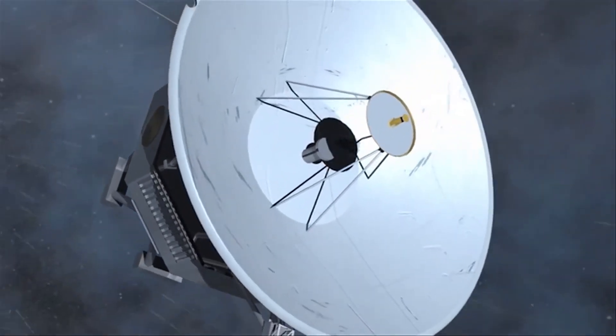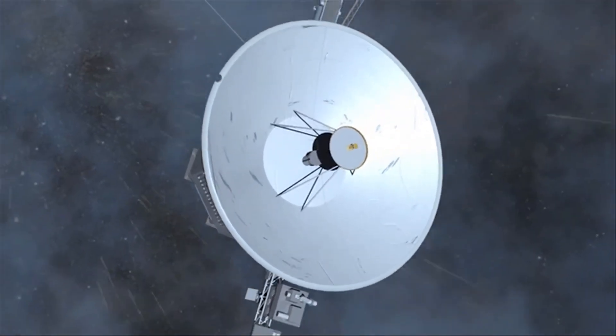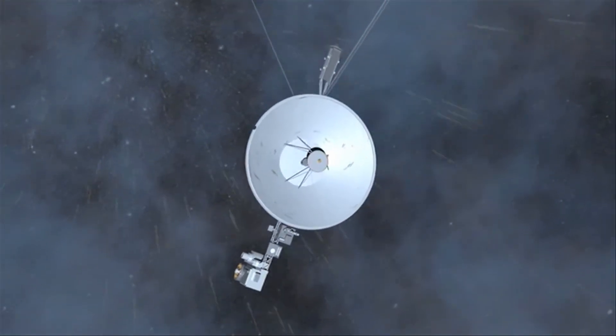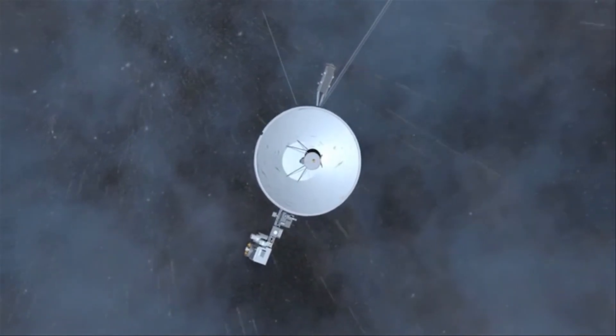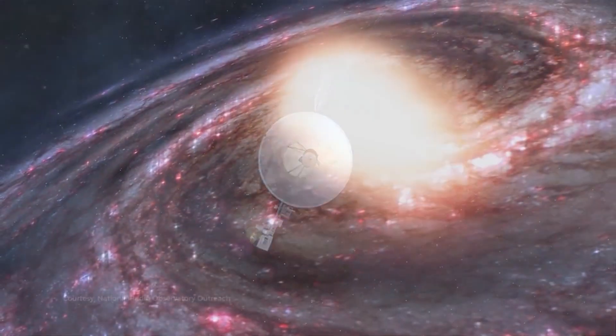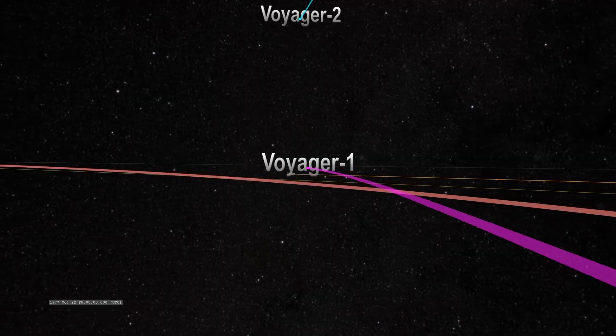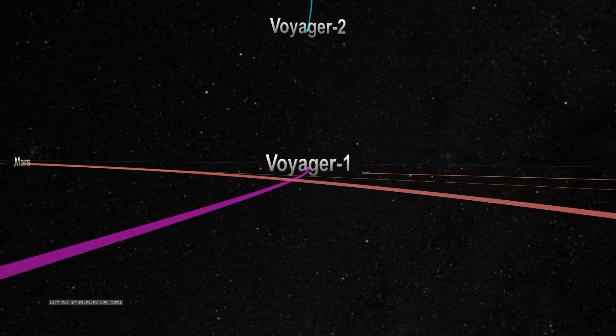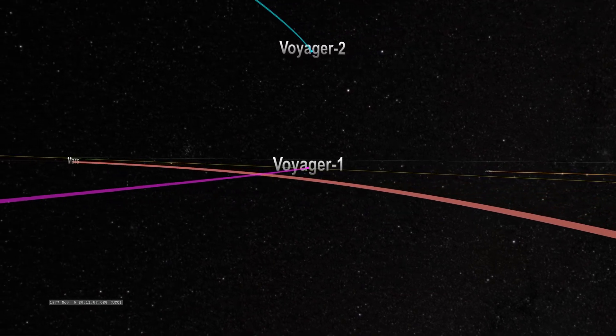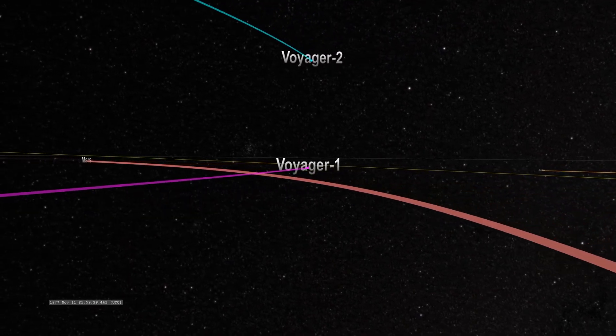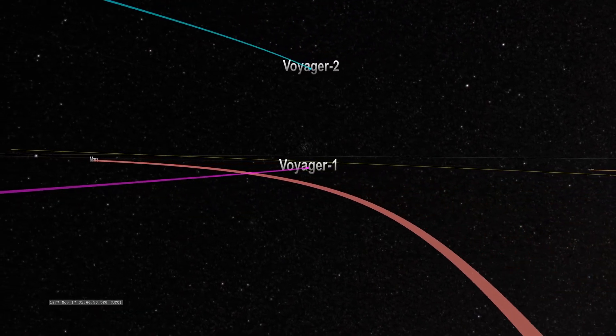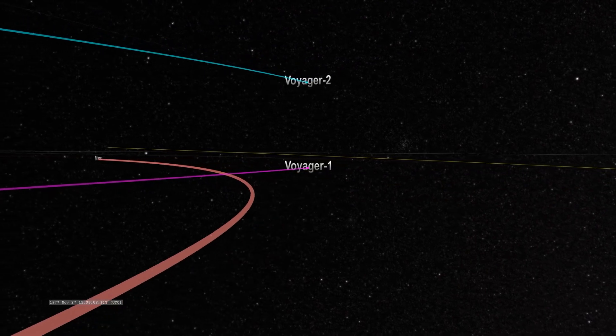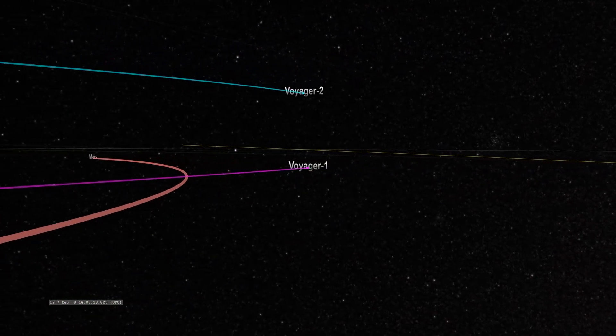So, 138 AUs means that it's 138 times further than the Earth is from the Sun right now. That's a really big number, over 12 billion miles to be exact. That's the furthest anything from man has traveled in space, and it's obviously traveled further since 2017.